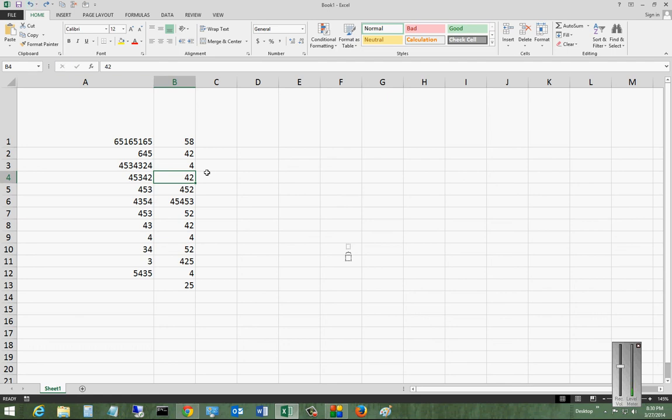So you can see it basically chose every single command I did. It did it, it undid it, it redid it. And if you click it enough times, we got all of our data back from where we started.